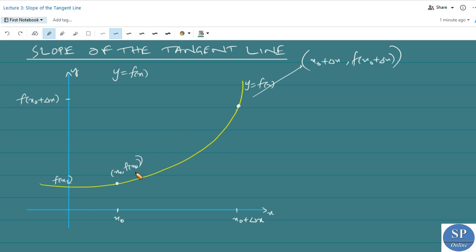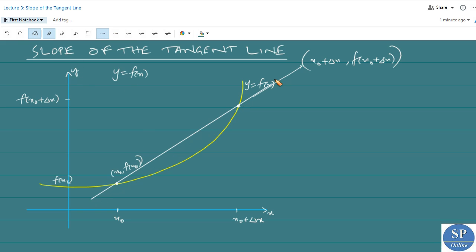If you draw a line connecting these two points, we get this line. This line is called a secant line.